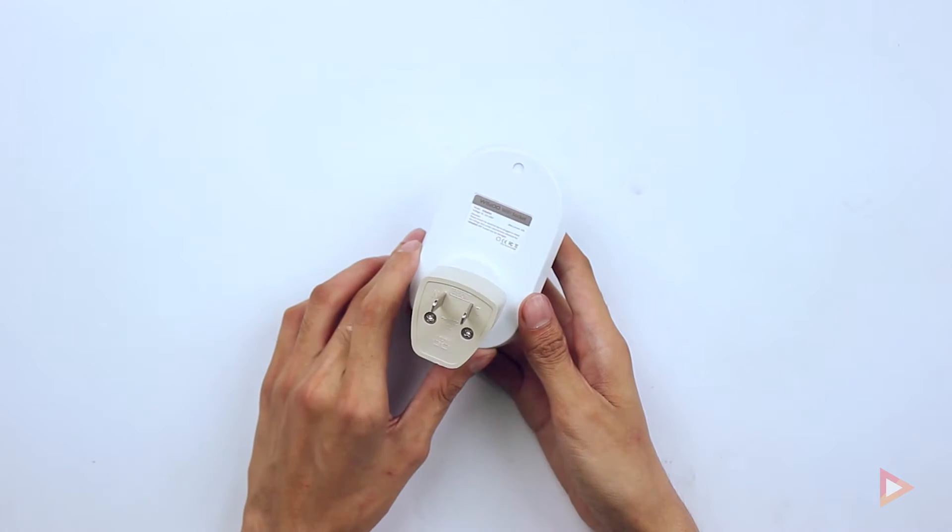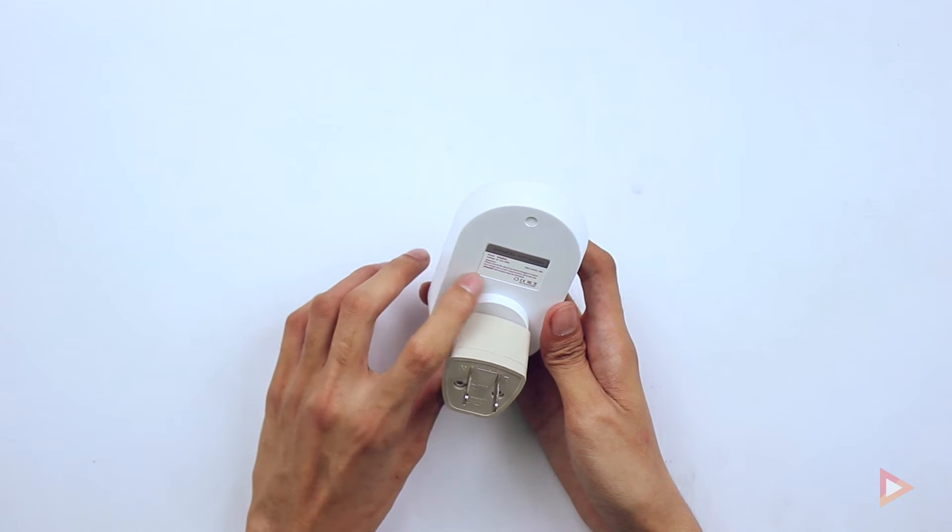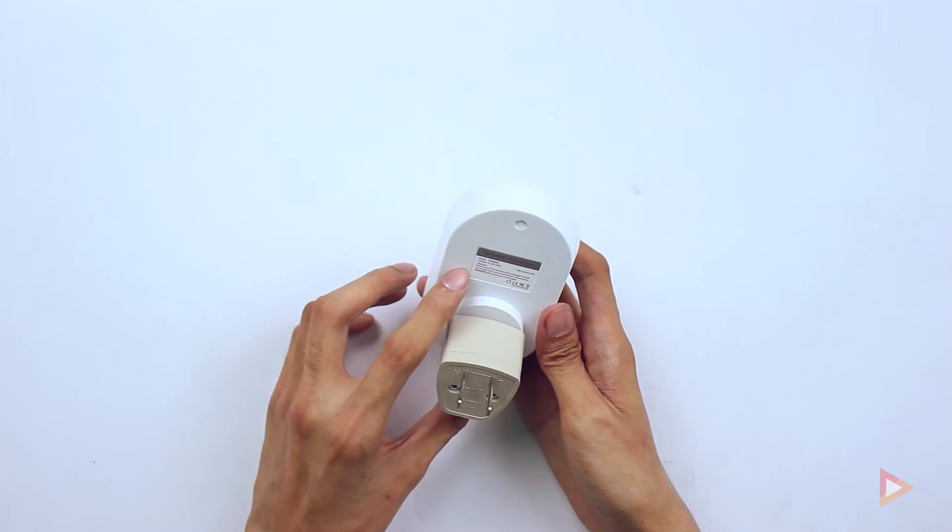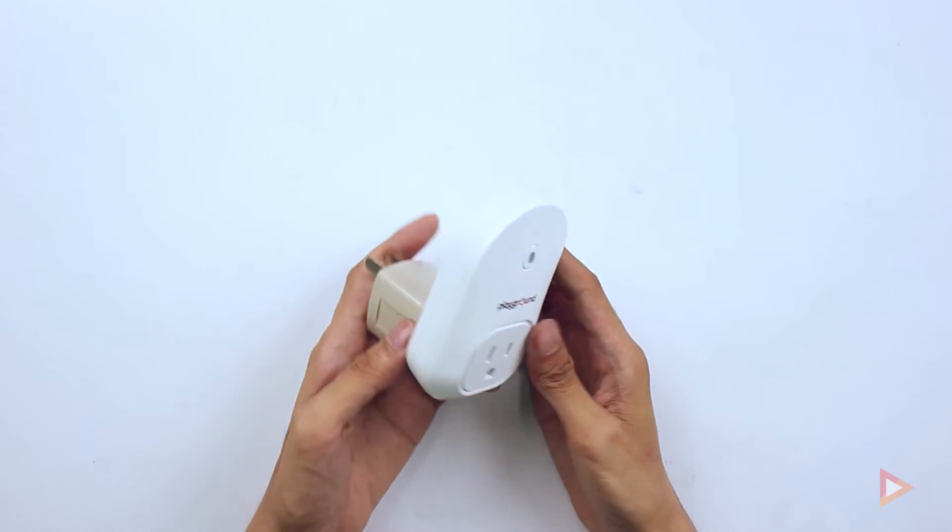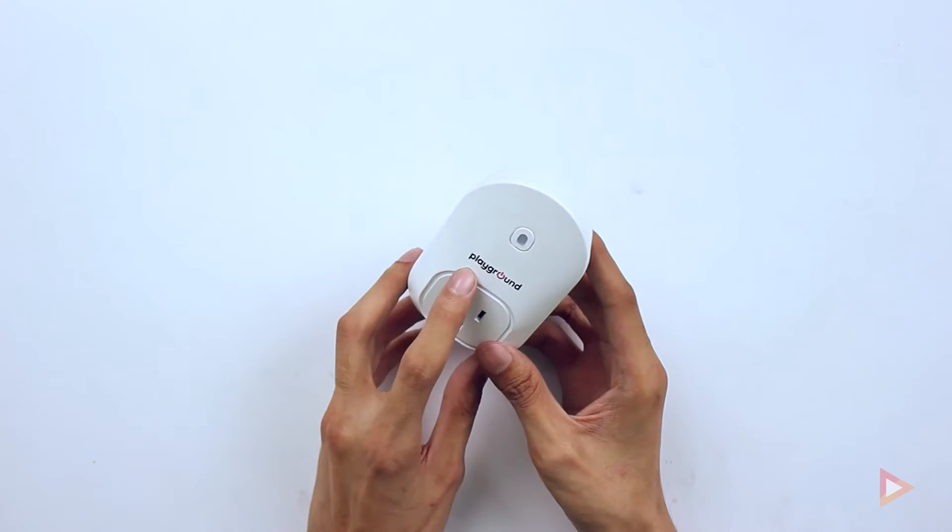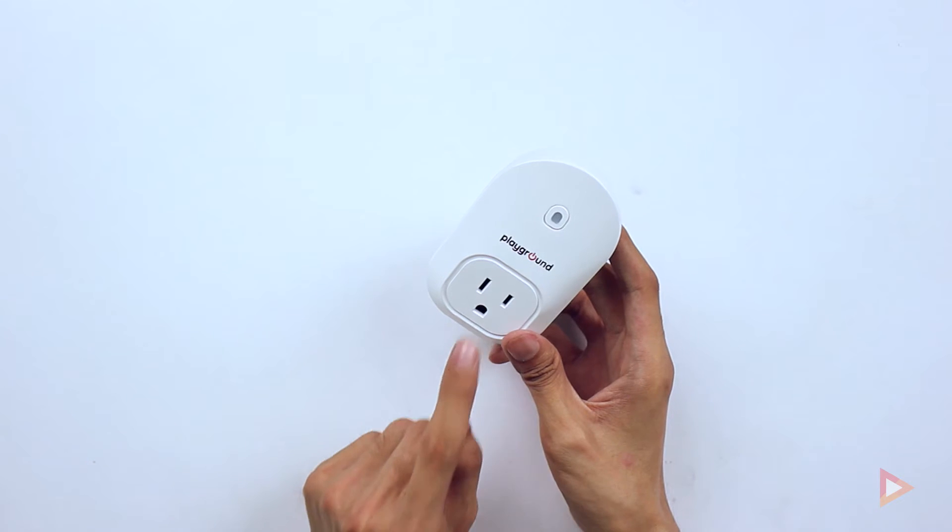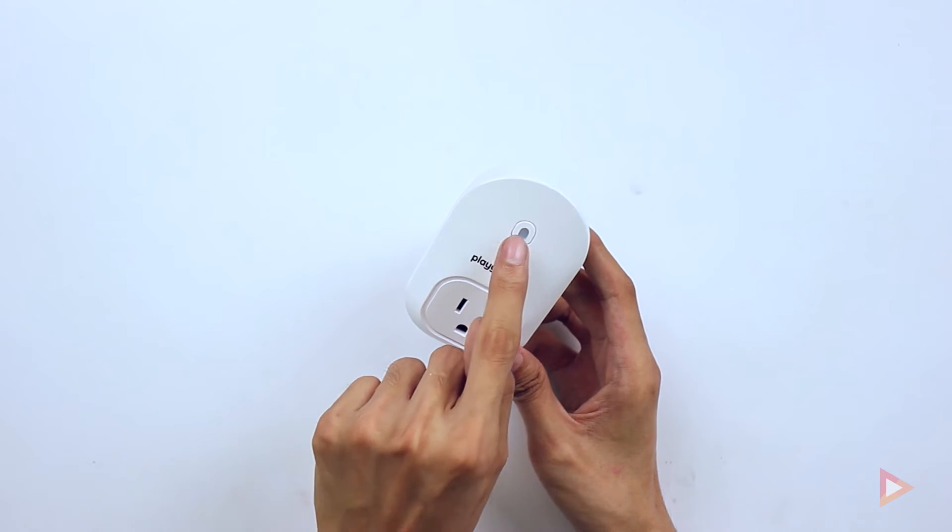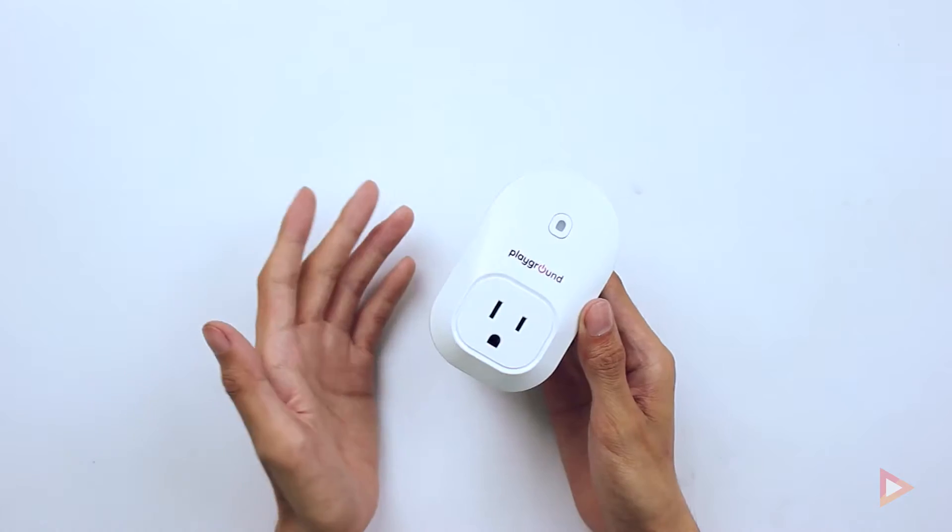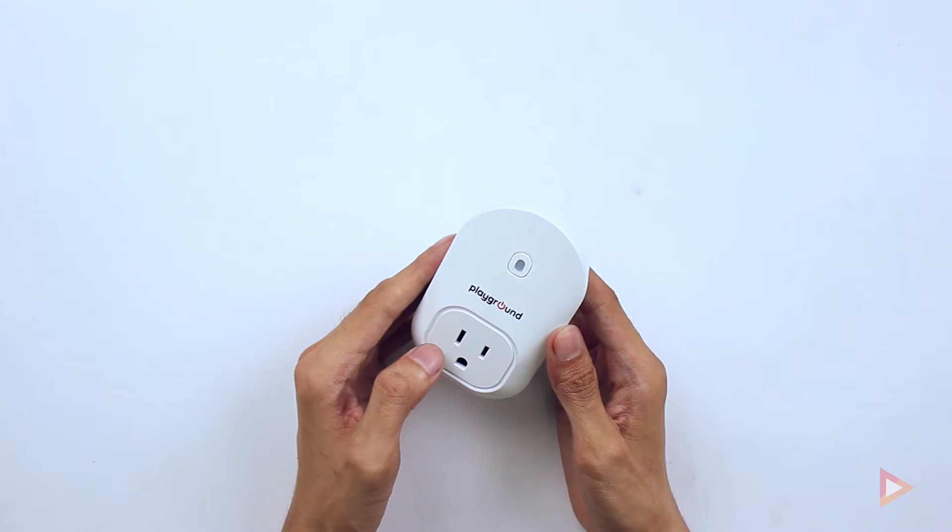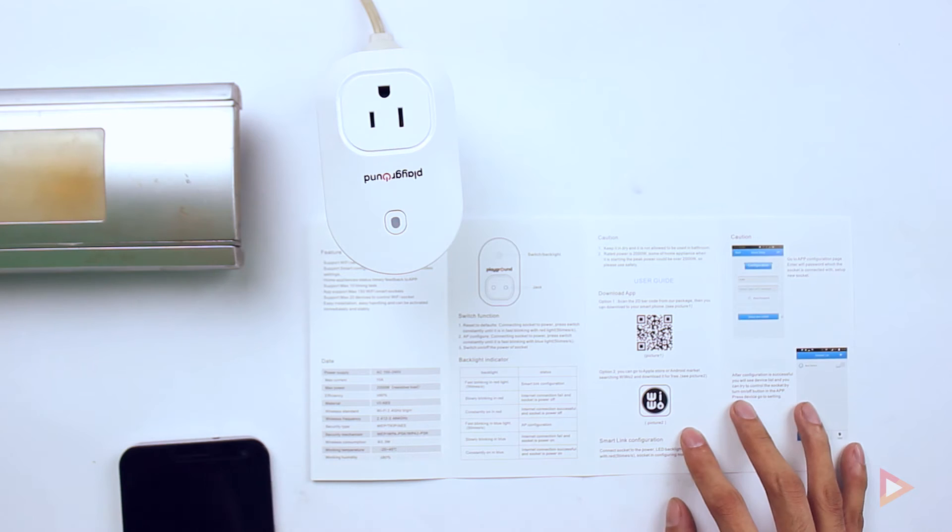Looking at the back, we will see the info that I mentioned a while ago. It has a max current of 10 amps. Here in front is the logo of the Playground and then the socket that we will plug in a bit, and then the button for the Wi-Fi activation. So without further ado, let's go test this out.